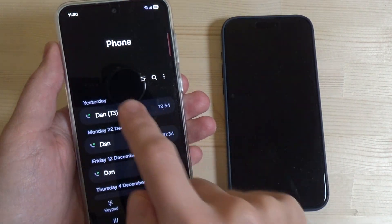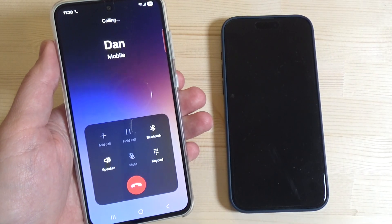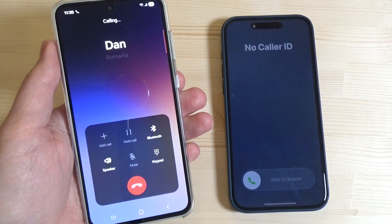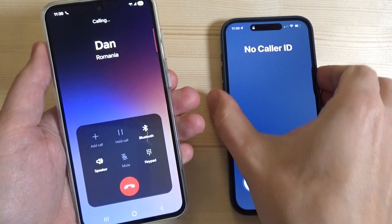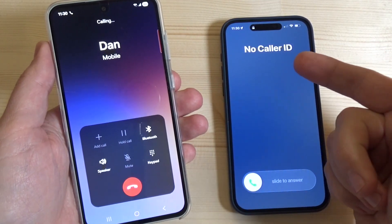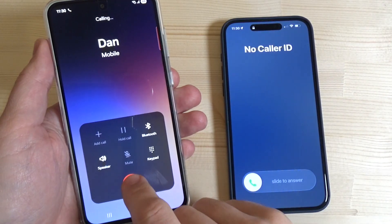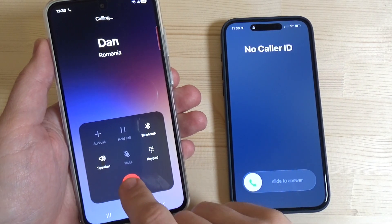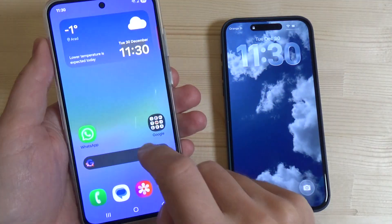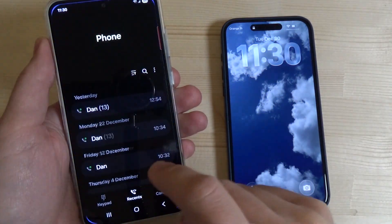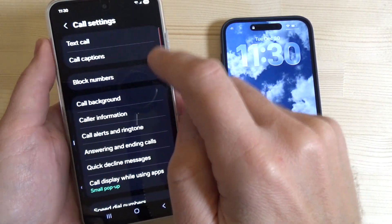Now I will exit and call the other phone. As you can see, there is no caller ID shown — so this is working. Now I will stop the call and go back to settings.